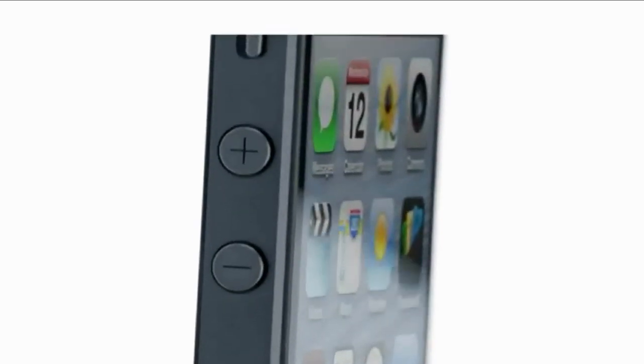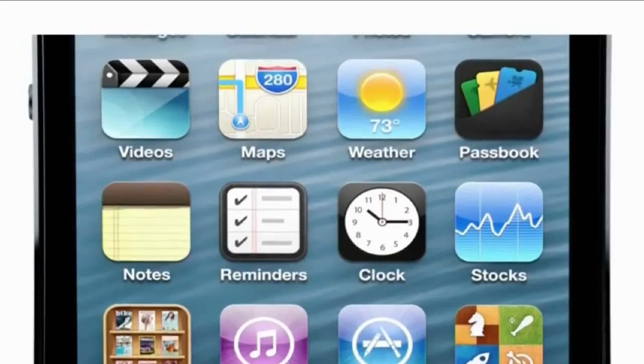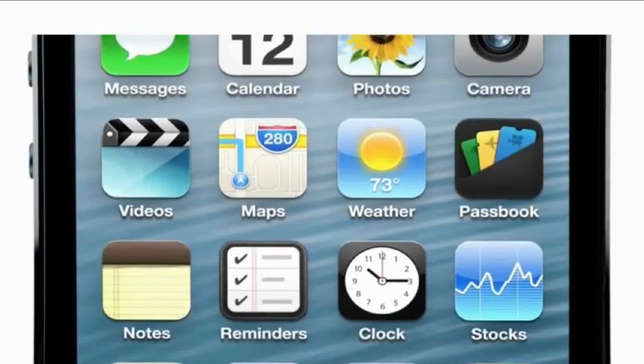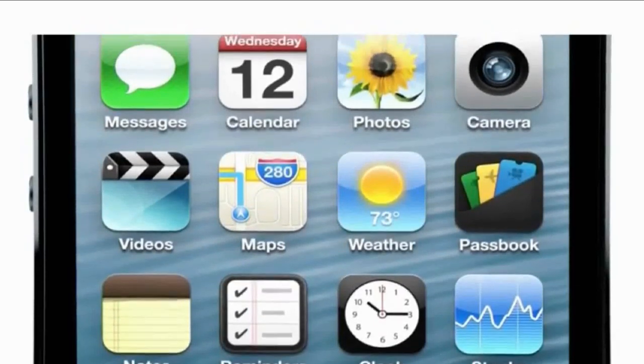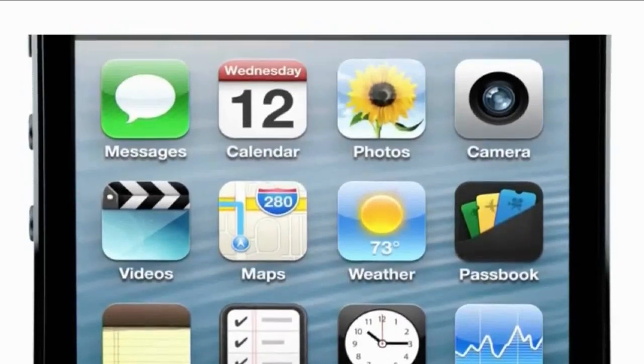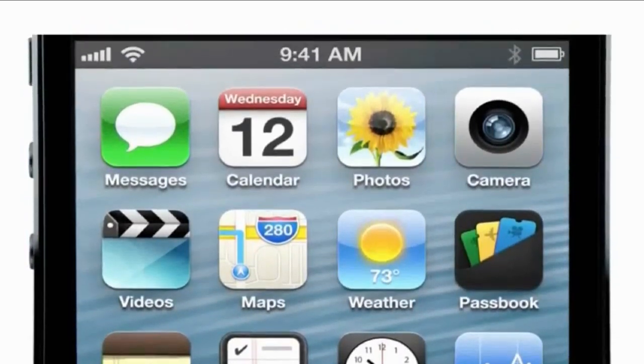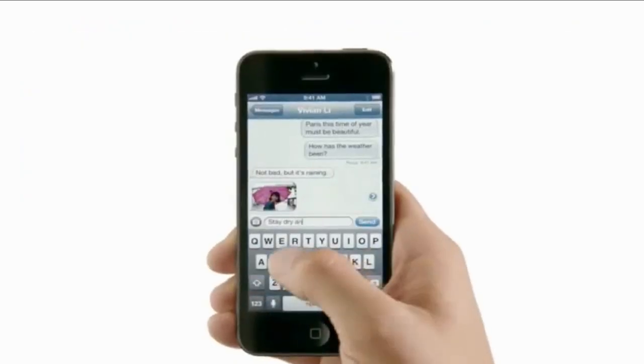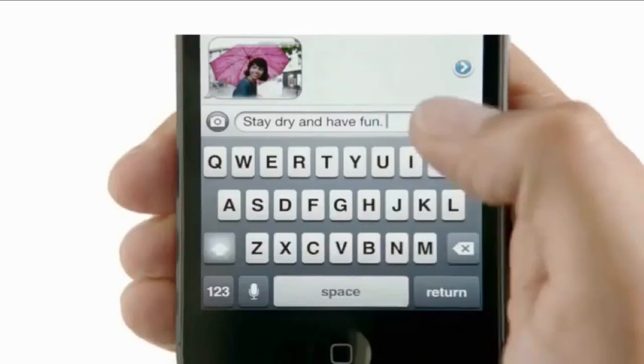For the first time ever, we've increased the size of the display. By making the screen taller but not wider, you can see more of your content but still comfortably use it with one hand.